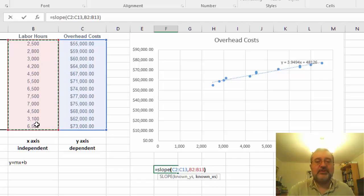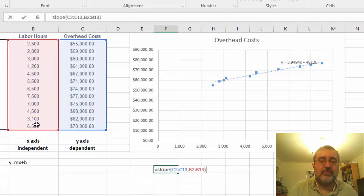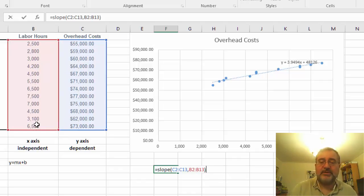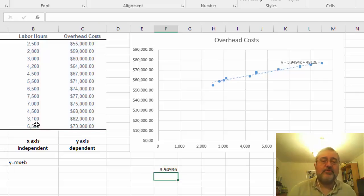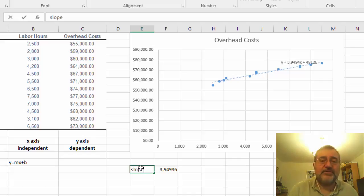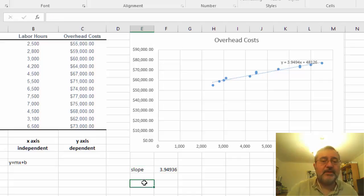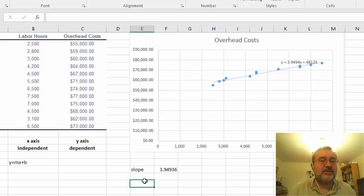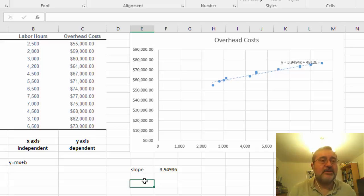We close this with the parentheses and we come up with our slope of 3.9. Now the fixed cost essentially is in this formula what we would consider the intercept.